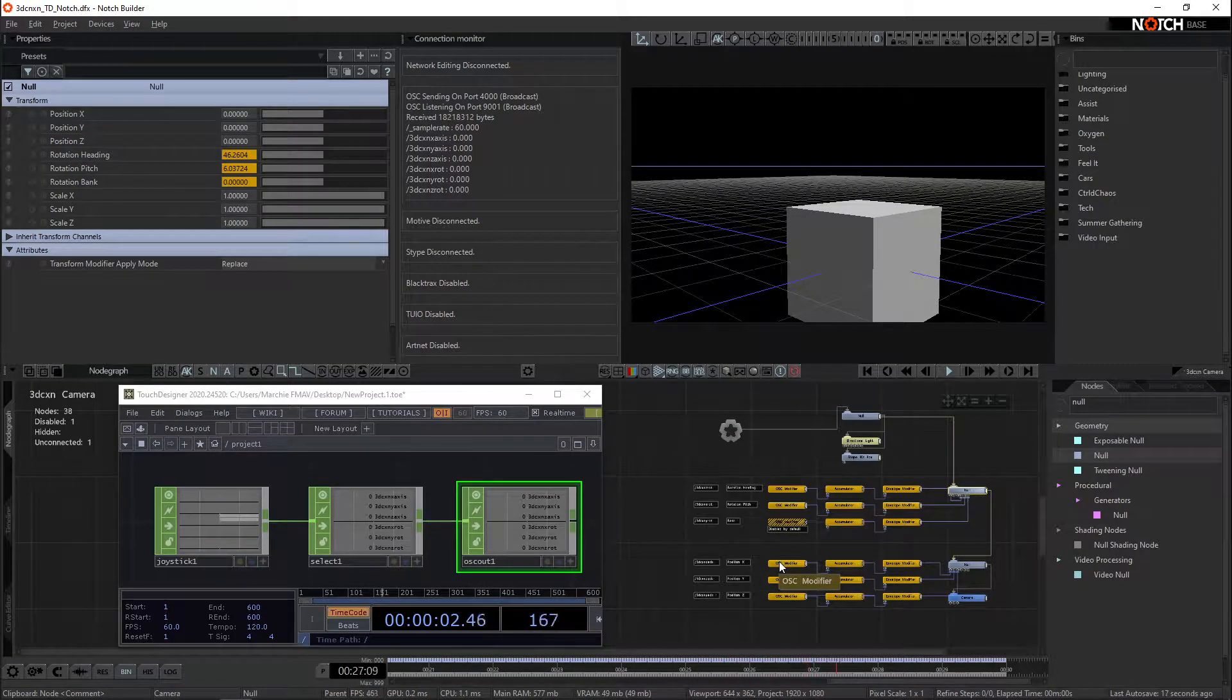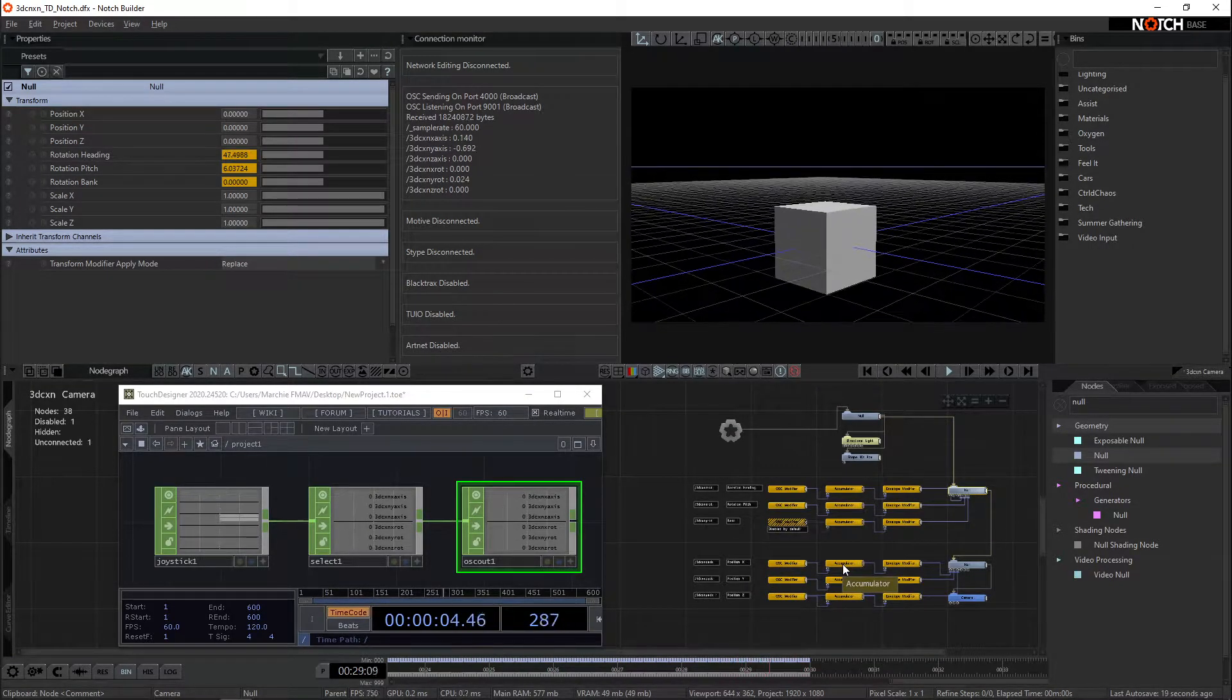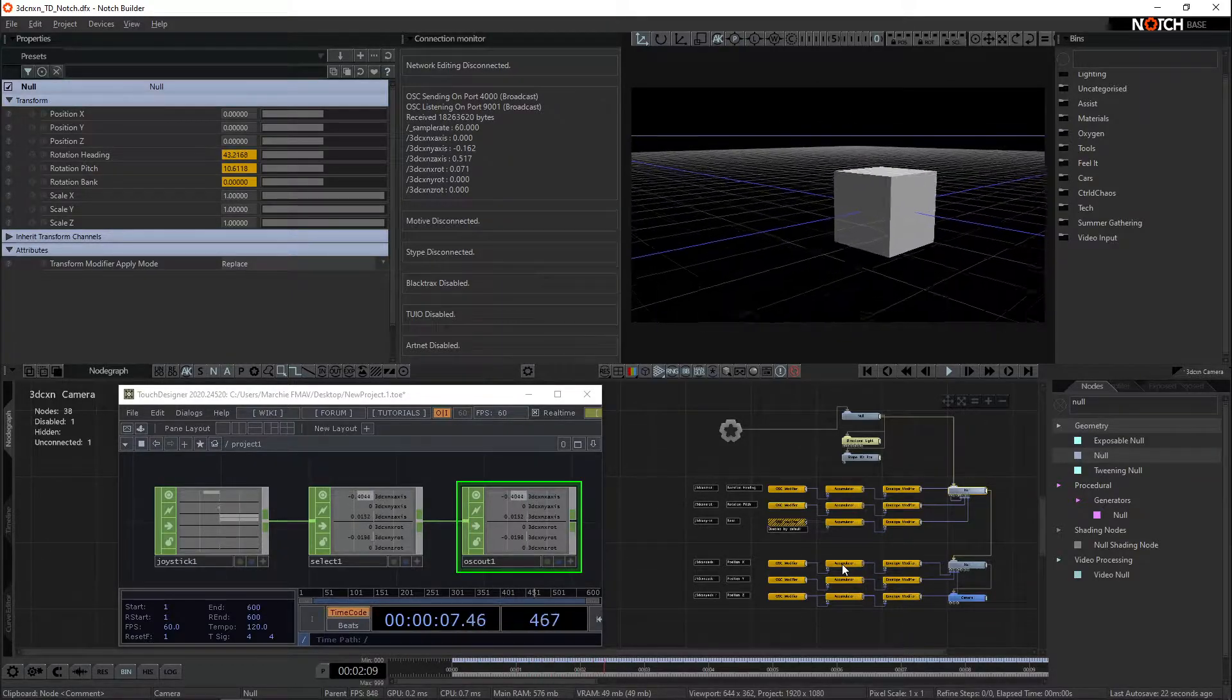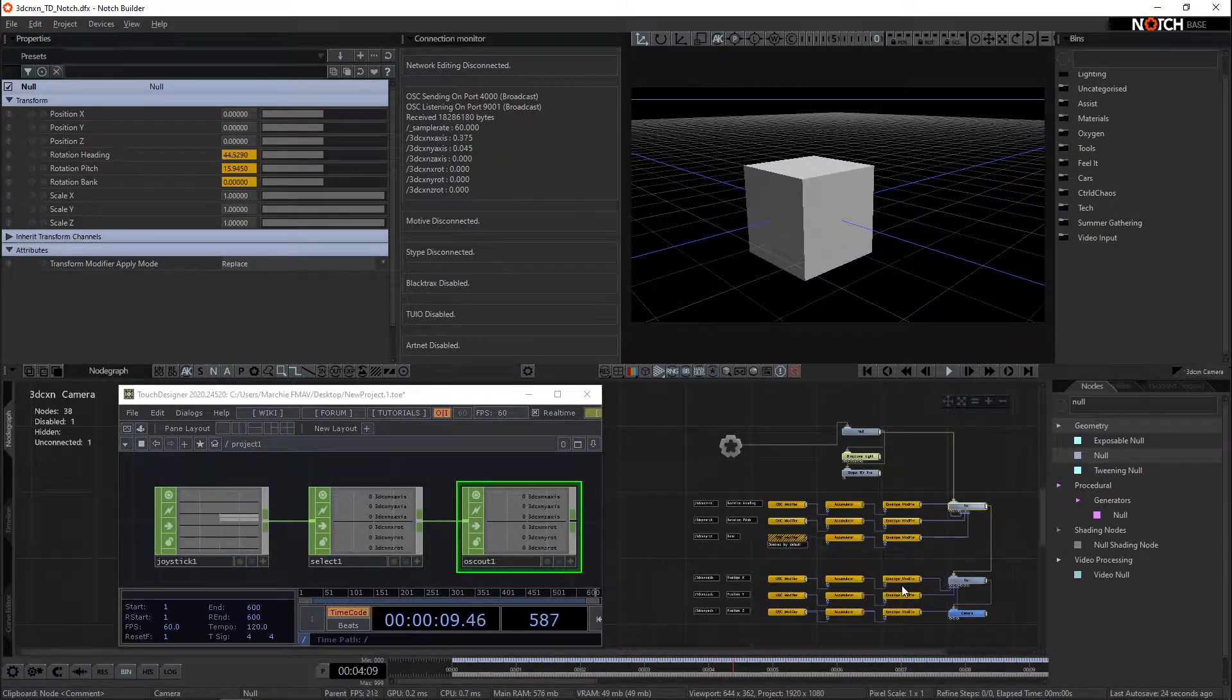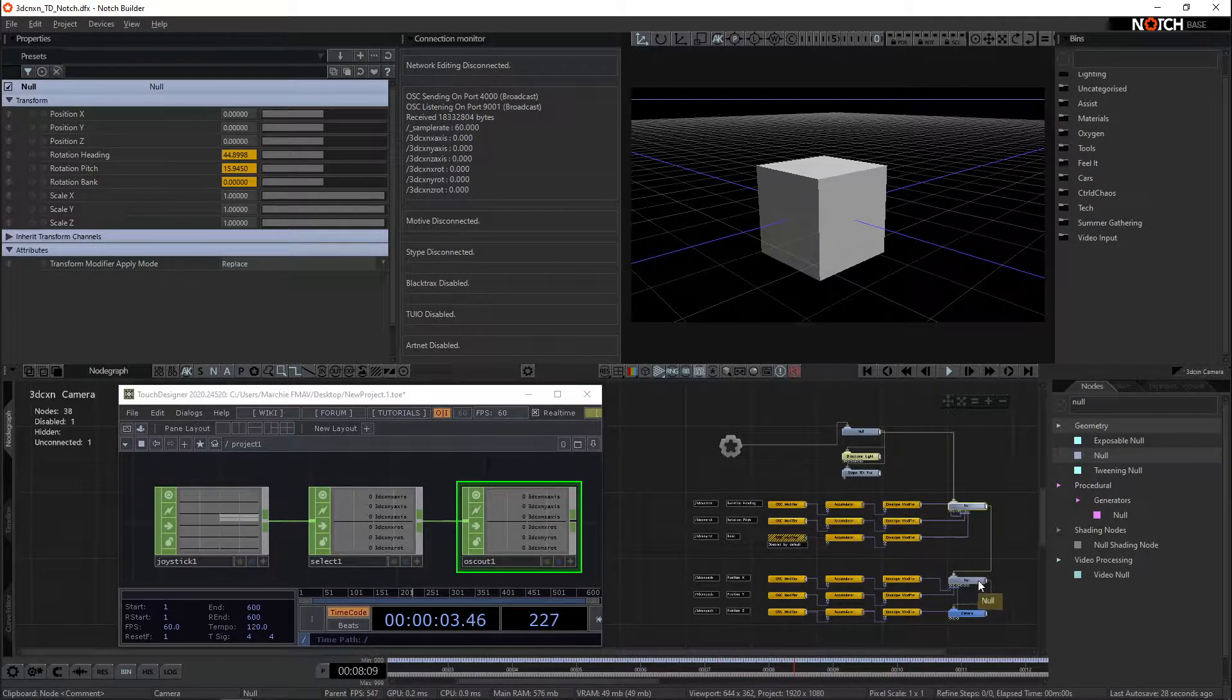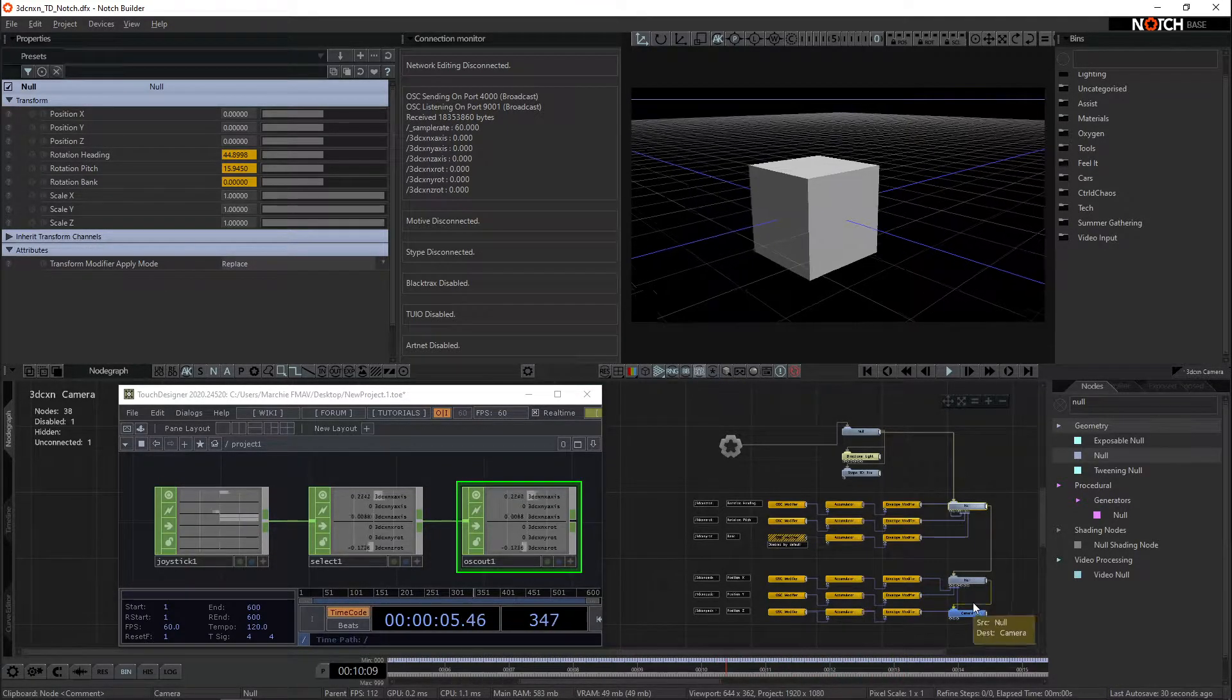Again, we have an OSC value running into an accumulator. Here, I'm using a multiplier of 8, just so it's nice and fast to move around the scene, into an envelope and back into the XYZ positions. And the child of this final null here is the camera.